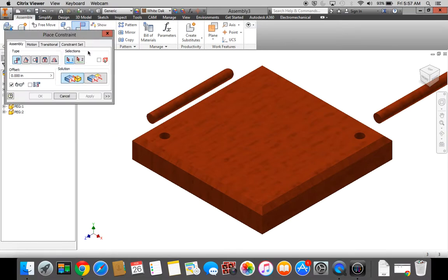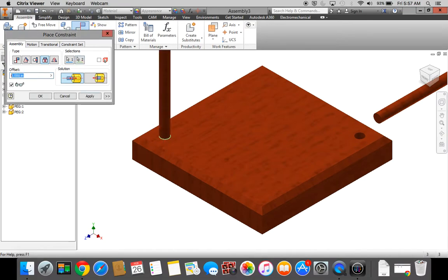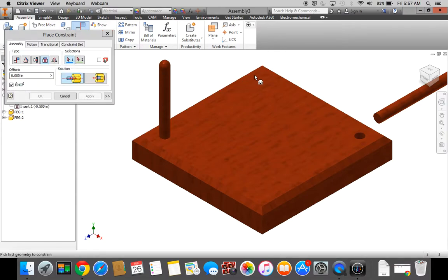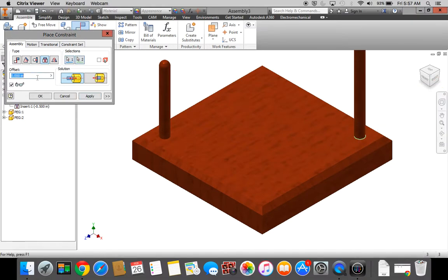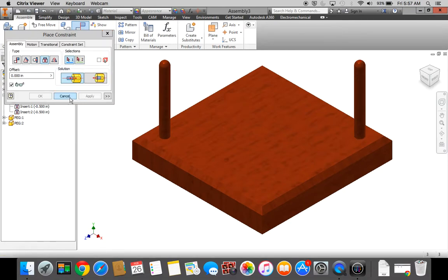To Constrain, I'm going to Constrain. I want to use the Insert tool. I want to insert the bottom of the peg into the hole, and I want an Offset Distance of negative 1.5. Click Apply. I want to do the same thing to the other peg: bottom of the peg, center line of the hole, Offset Distance negative 1.5. Click Apply. Press Cancel.